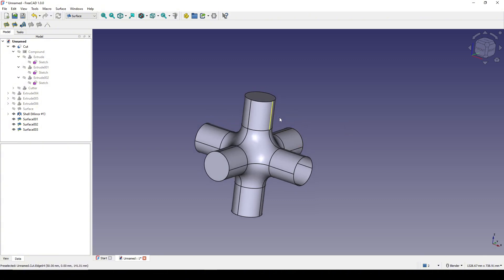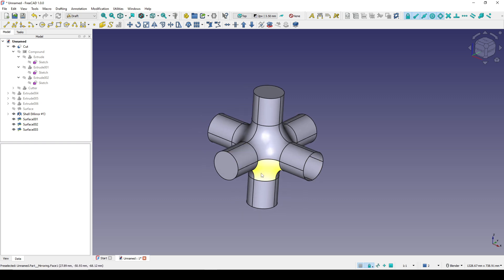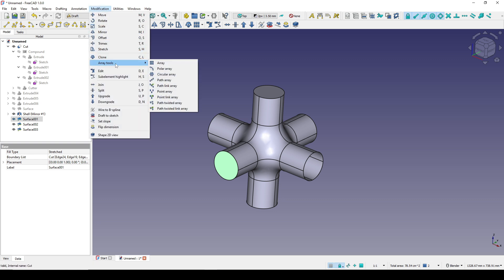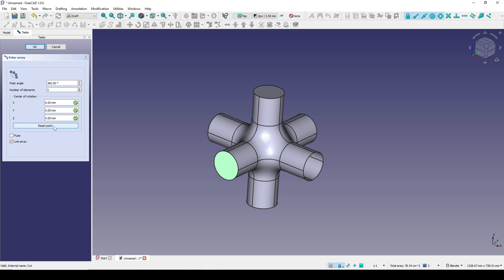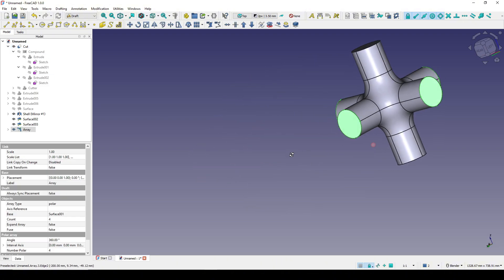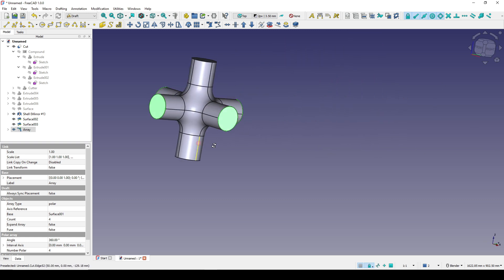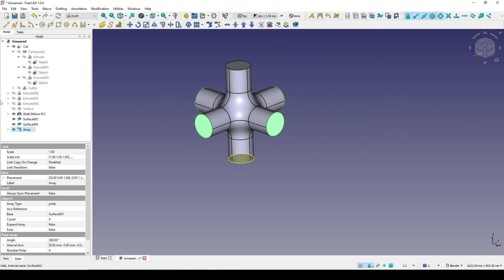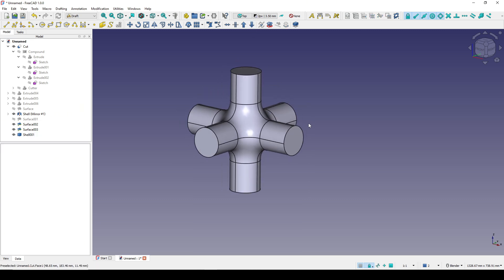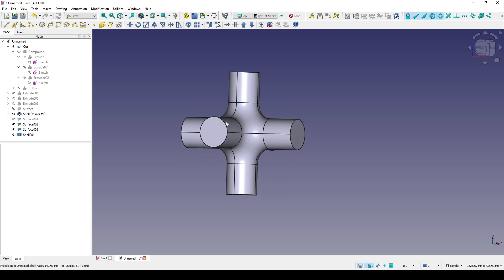Now I go to the Draft workbench with this one selected, go to Modification > Array Tool > Polar Array, reset point, set to 4, and click OK. Now I can see four more surfaces. I click on the array and go to Downgrade. Now I go to the Curve workbench to turn this into a solid.